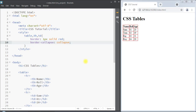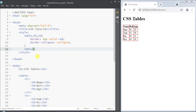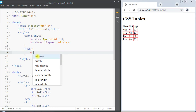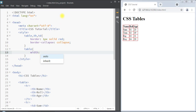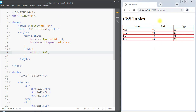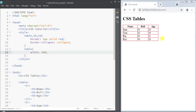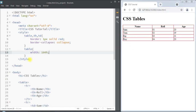We can also set the height and width of the table using the width and height properties. For example, we can select the table and use the width property and set it to 100 percent — and you can see the table takes the full width of the browser. We can also set it to 50 percent so the table takes half the width. I'll set it back to 100 percent.